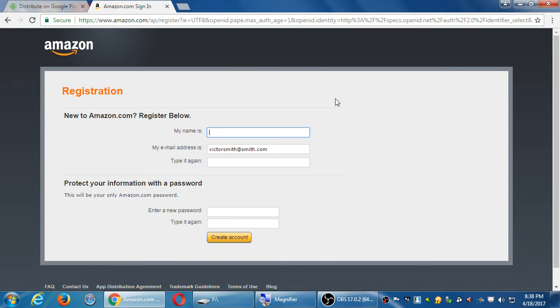I'm going to select I'm a new customer. Your name is. Put your real name or not. Type a password.